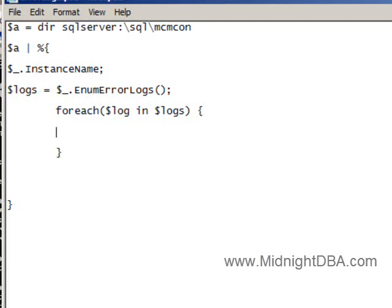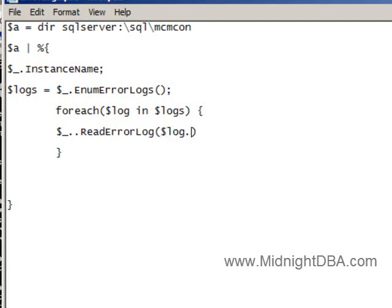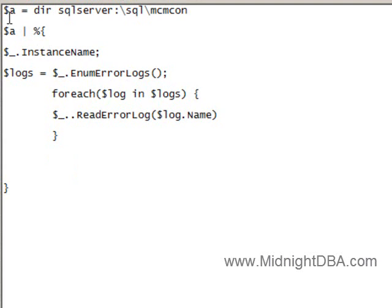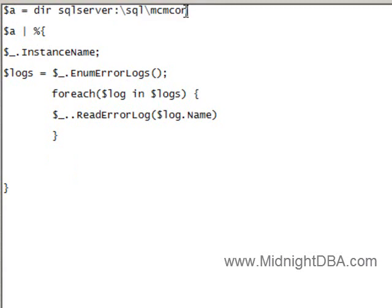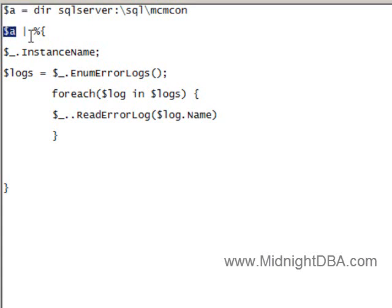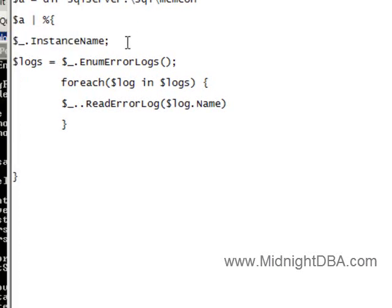So while I'm inside of here, I'm going to say read error log. Now I hope I got this right. Let's walk through it real quick. We already know how to do this. We're setting A equal to the server instance, to the directory of the server. So what this is going to be is a list of instances. So we're going to take that list of instances and pipe it to a for each. For each one of those, I want to print the instance name.